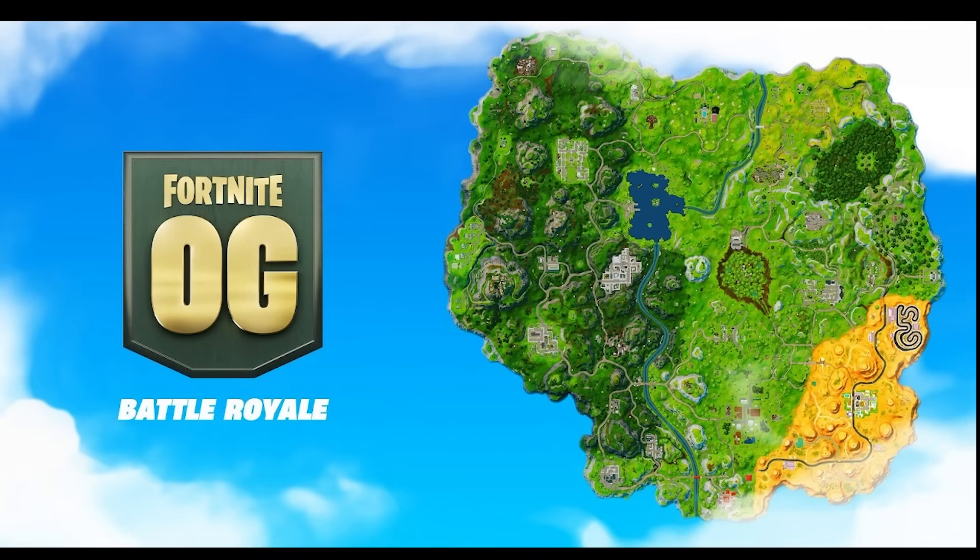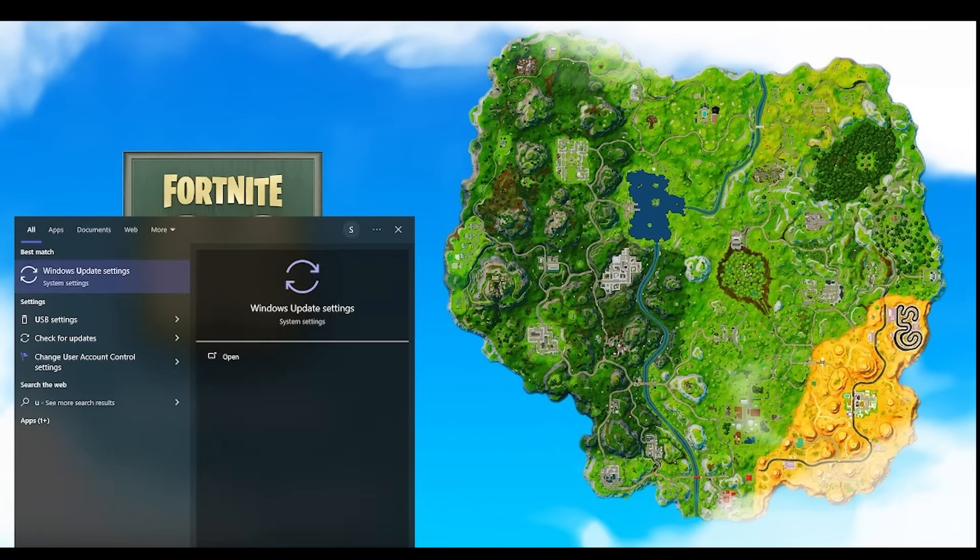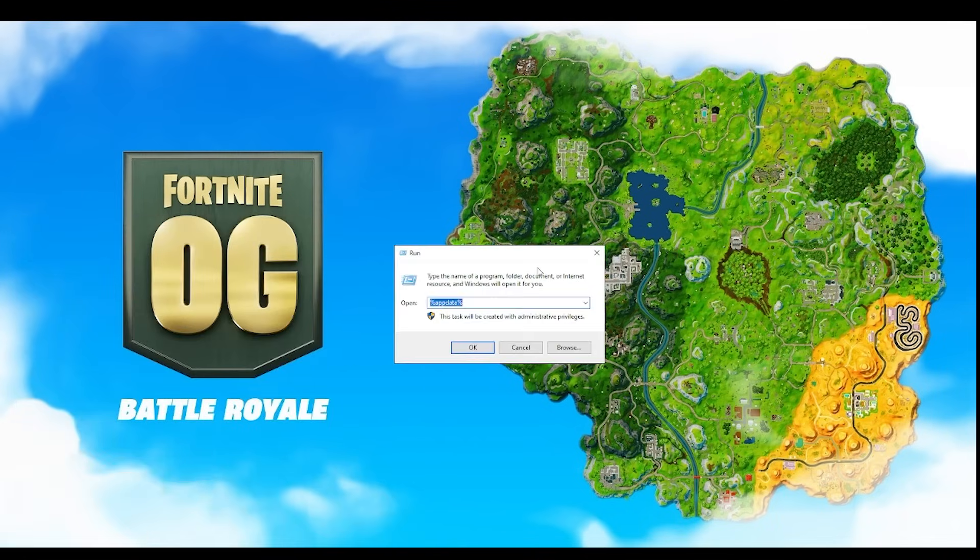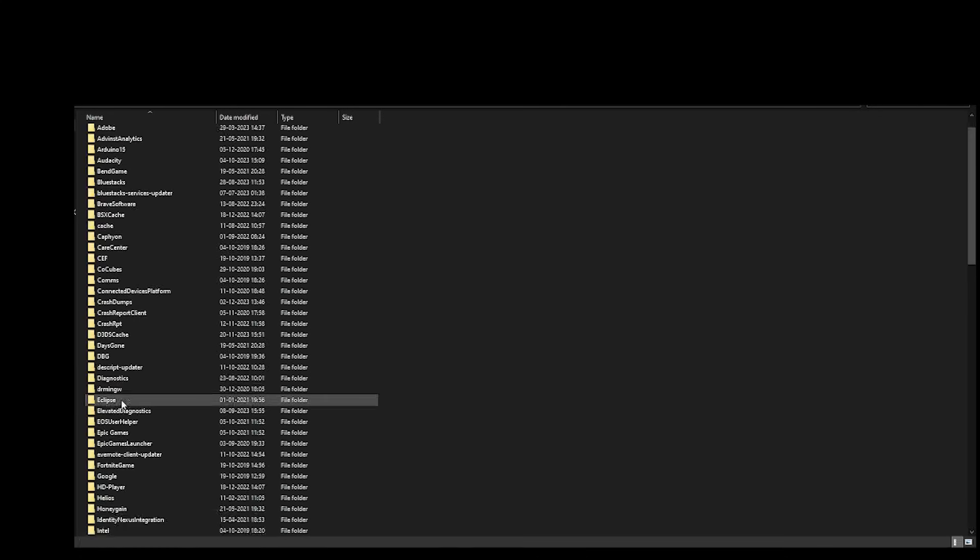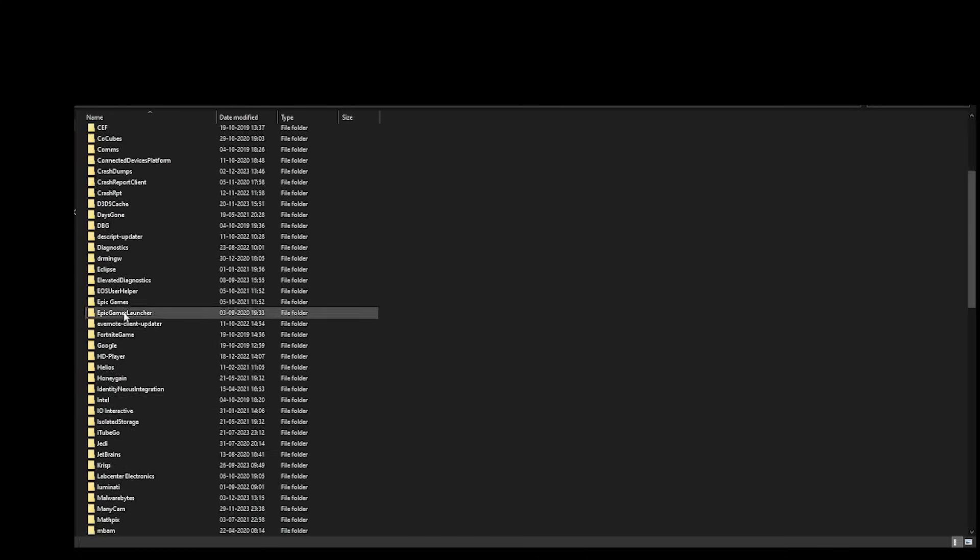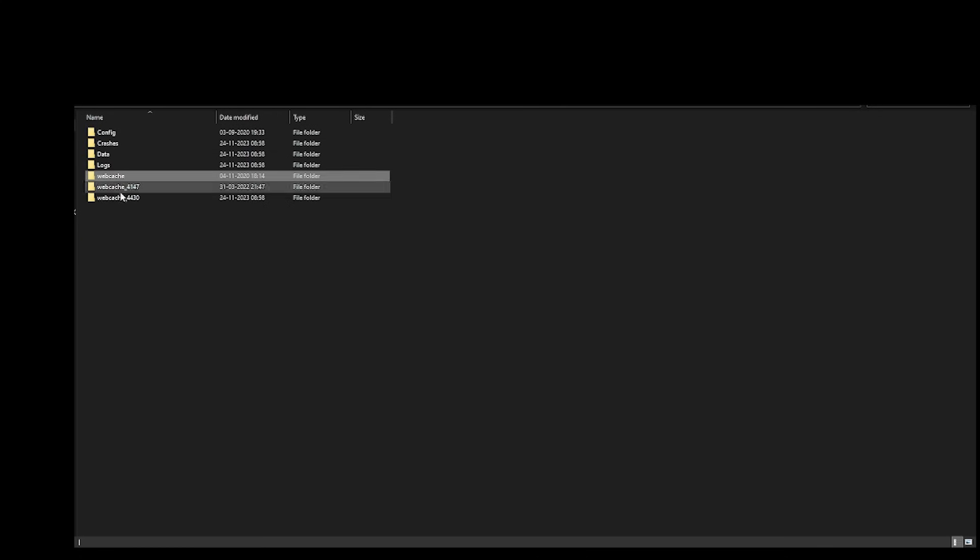First and foremost, in the search bar type 'Run' and enter this command: %appdata%. Click OK. Once it loads, click on Local, find Epic Games Launcher, double-click and open it, then go to Saved Web Cache.